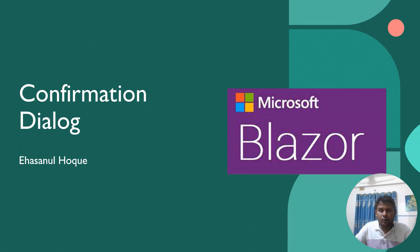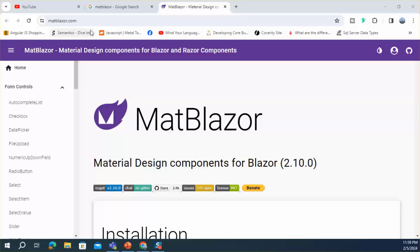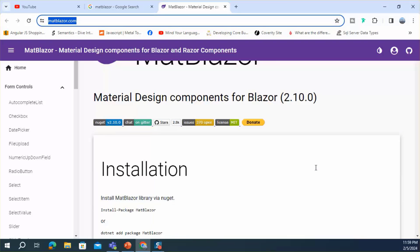Dear viewers, welcome back to my Blazor playlist. In this episode, I will discuss how you can build a confirmation dialog using MatBlazor in a Blazor application. This is the official website of MatBlazor. Here you can see how you can install MatBlazor in your application.